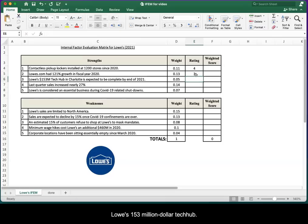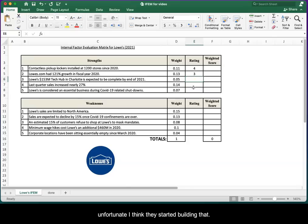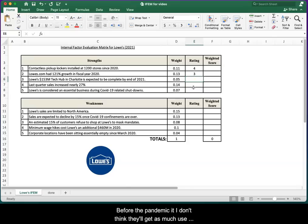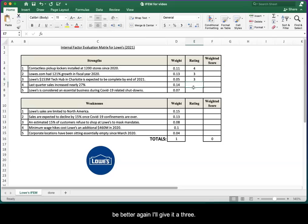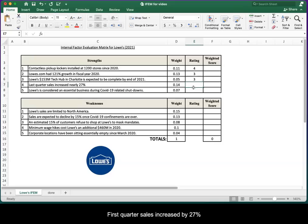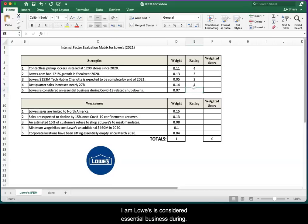Lowe's $153 million tech hub, expected to be done soon. The timing of that is a bit unfortunate. I think they started building that before the pandemic hit. I don't think they'll get as much use out of it as they originally intended. Still not bad, could be better. I'll give it a three. Last quarter sales increased by 27%. That's awesome, really high increase. A rating of four.